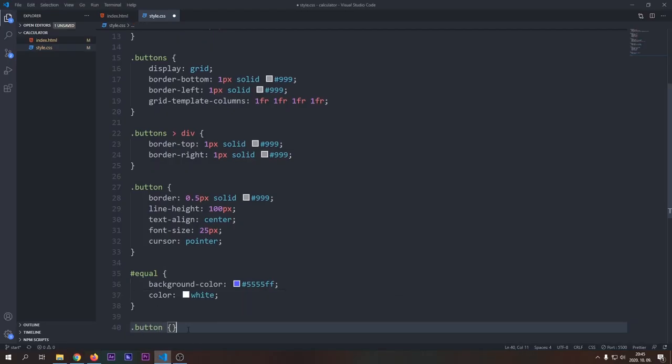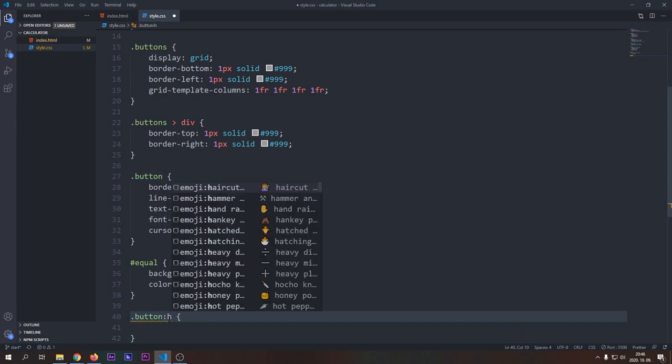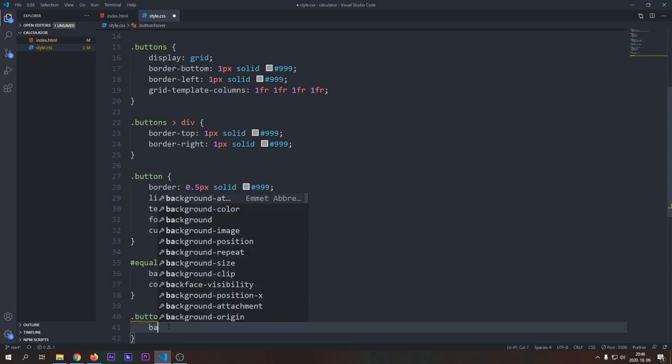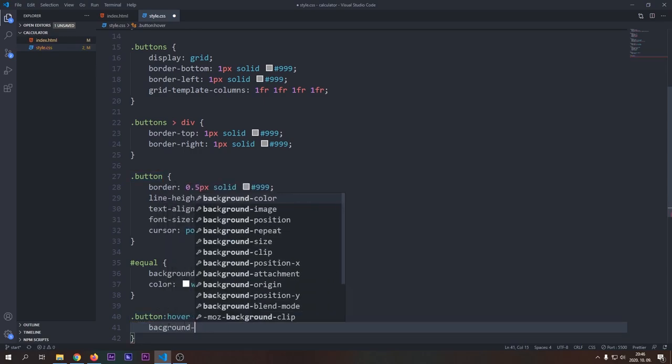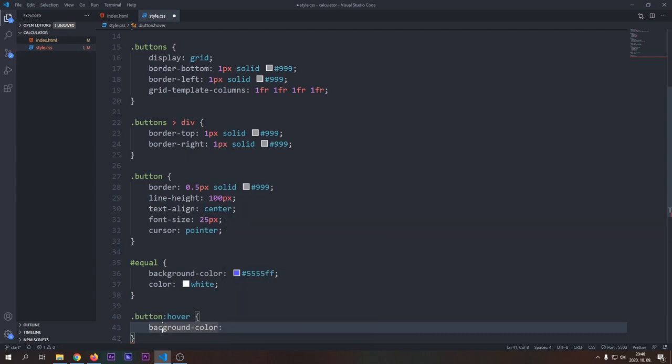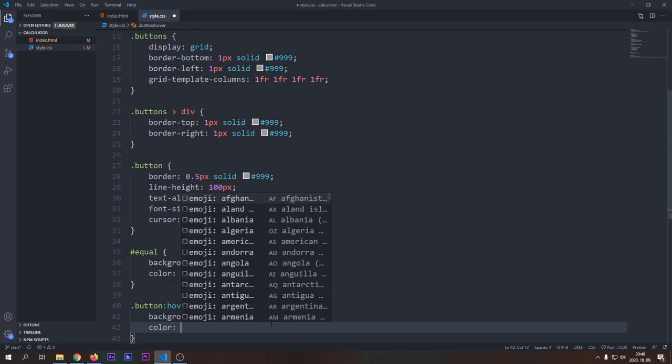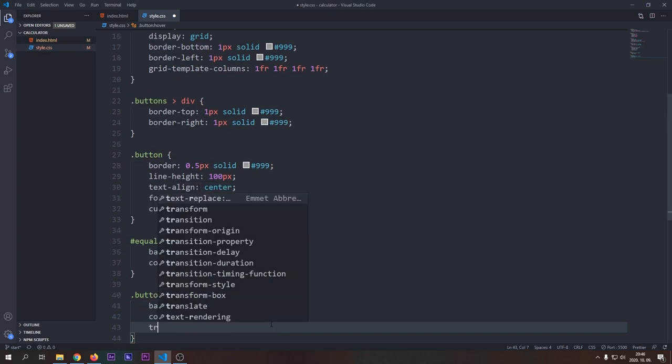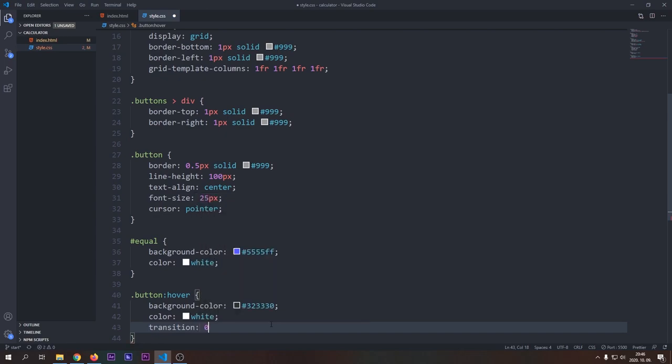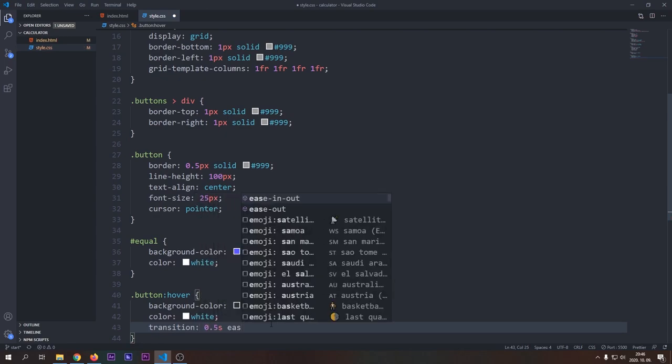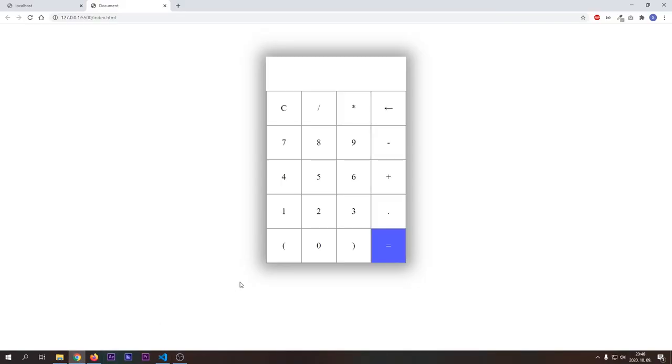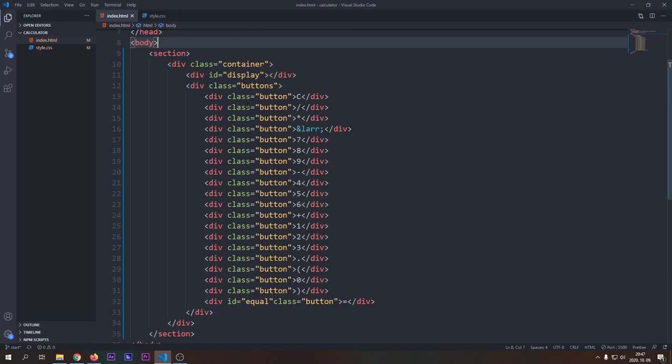I want to make one smaller change in the styling, then we can move on. I want to inverse the colors on the button when the user hovers over it. So the background color will be black and the text color will be white. We will add a little transition to it, so it will animate in and animate out smoothly. You can see that it adds to the user experience quite a lot.